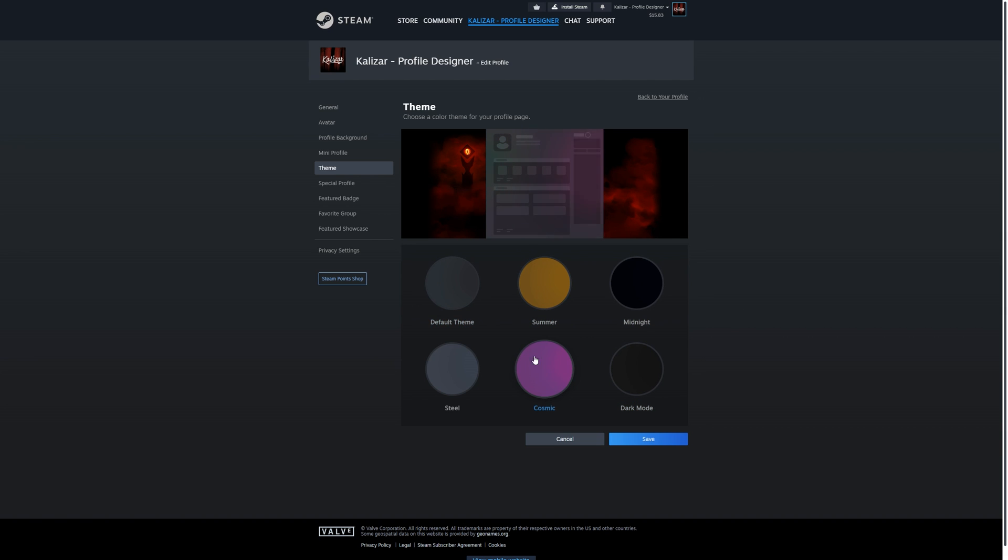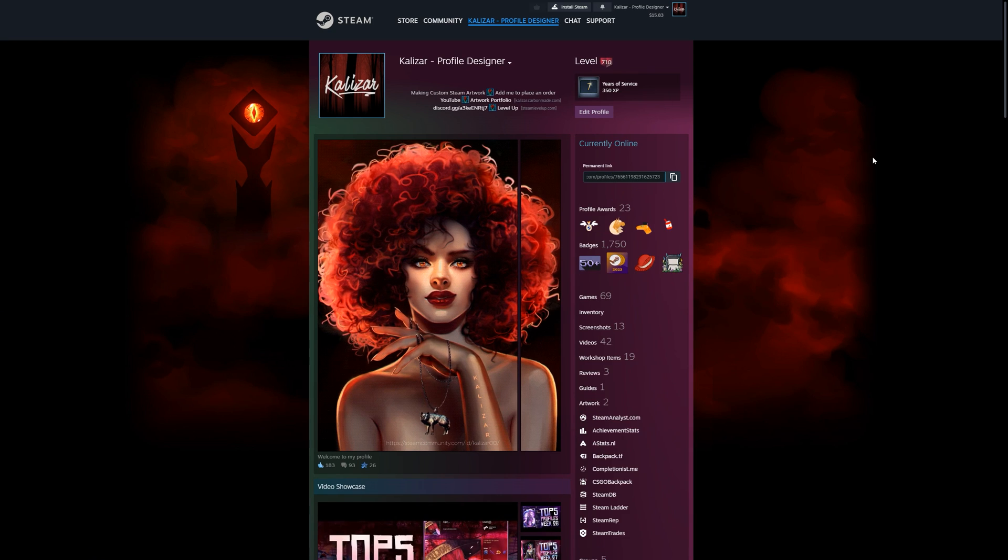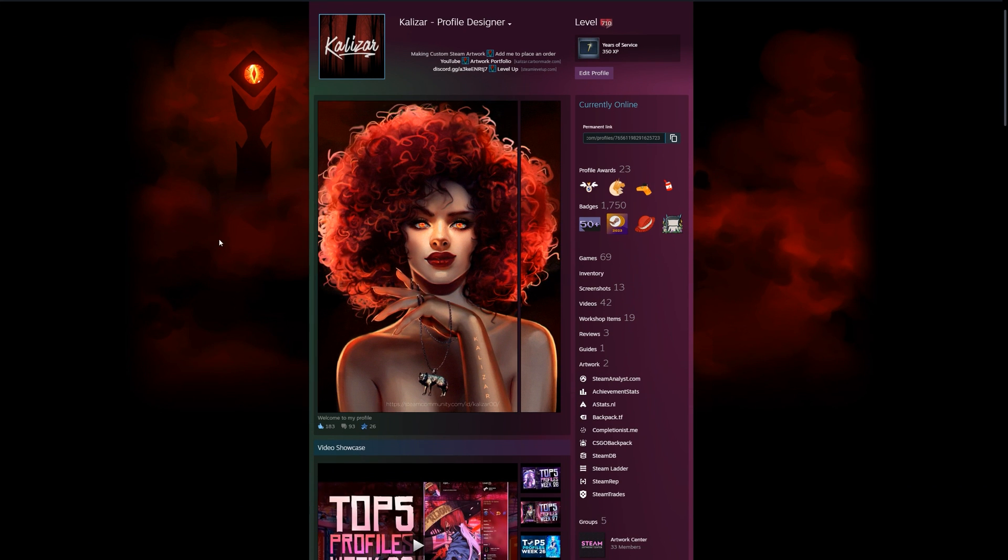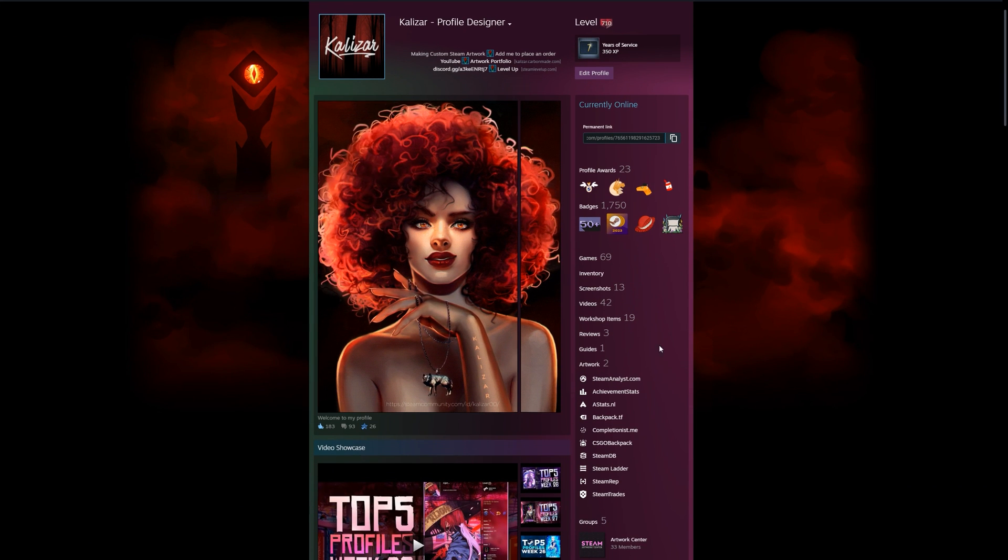I'm going to set mine to cosmic, so I'm going to click on cosmic and then save. Now if I go back to my profile, you can see that my theme has changed to this sort of pinkish color.